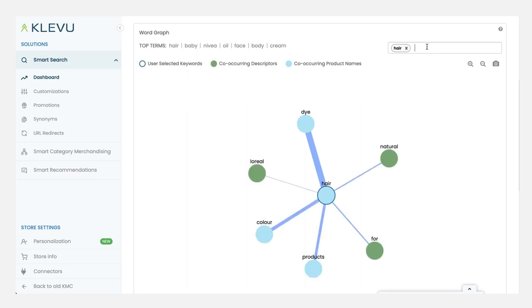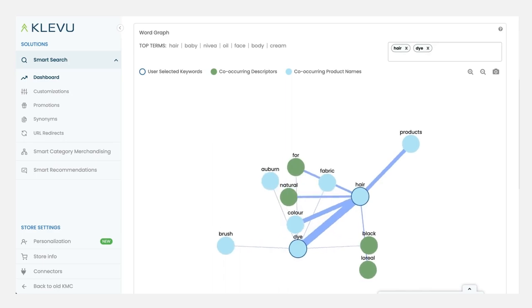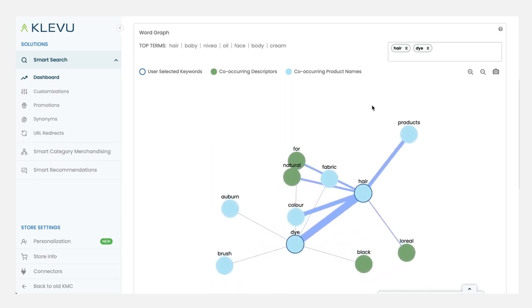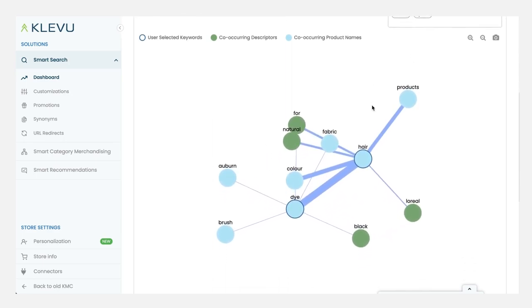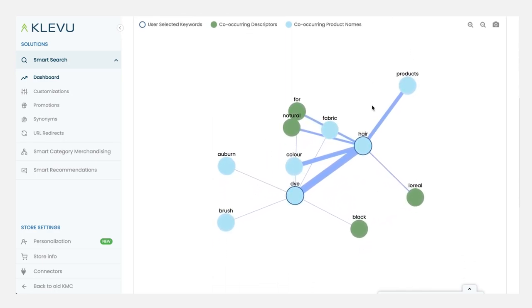So let's actually type that in and see what else that reveals. Along with hair dye, we also see all of these other phrases being used and you can use this information to influence many things in your e-commerce campaign.